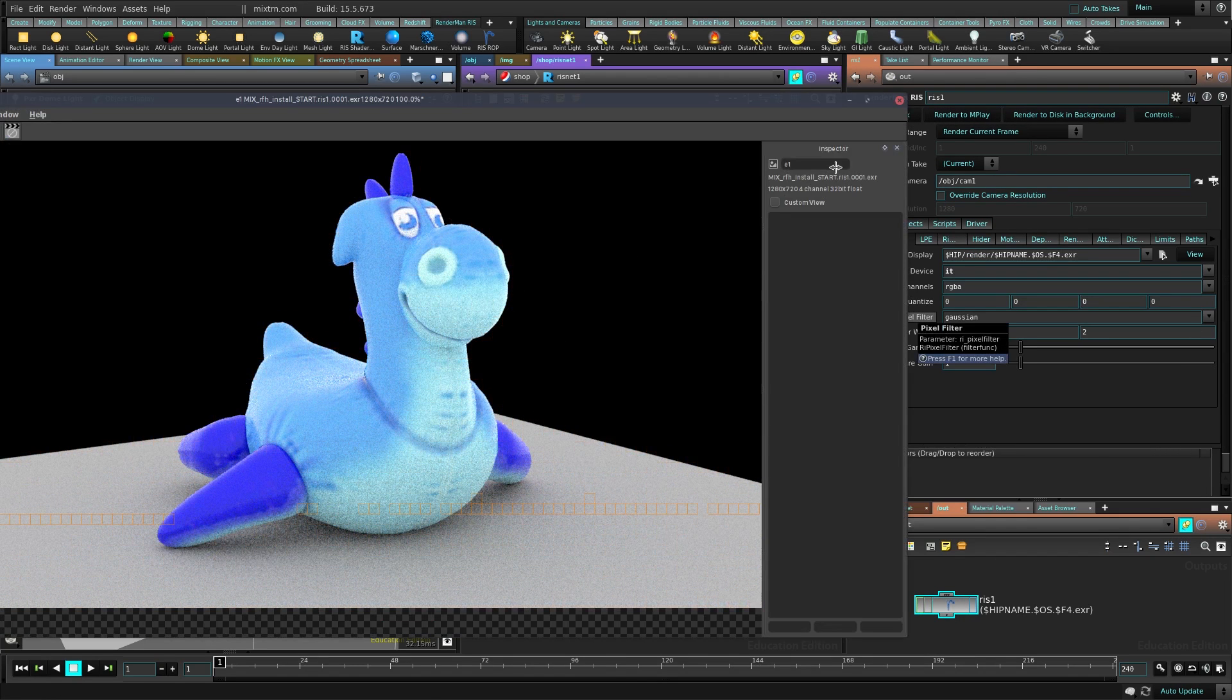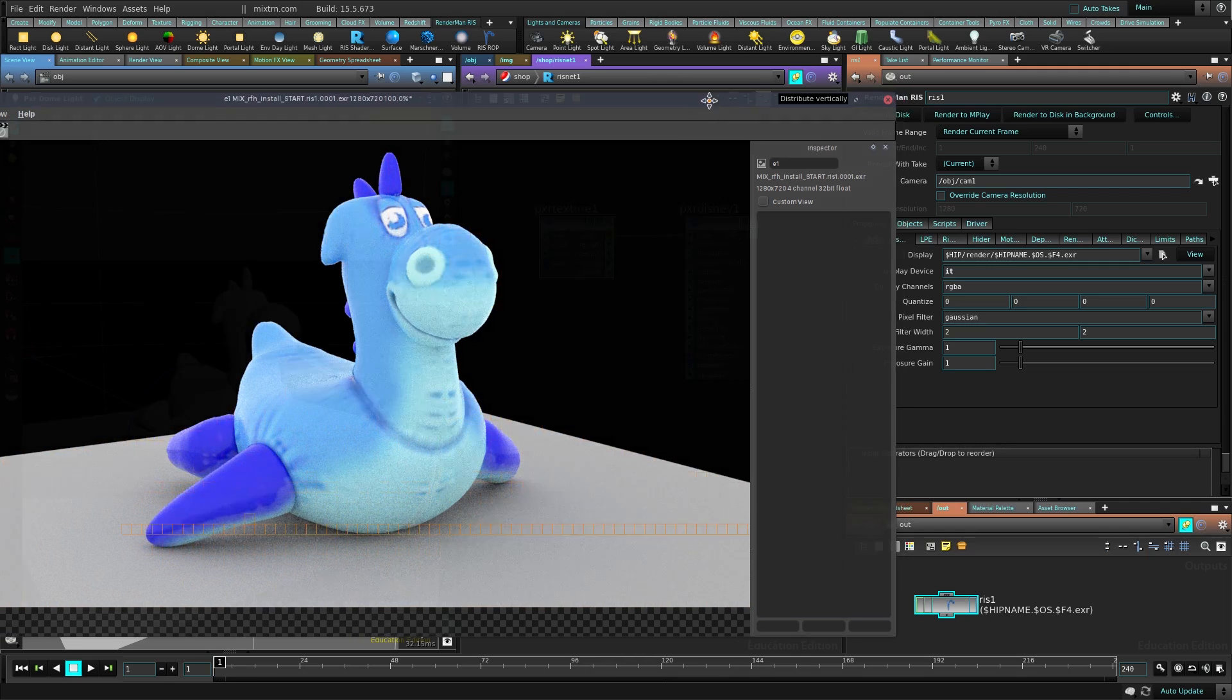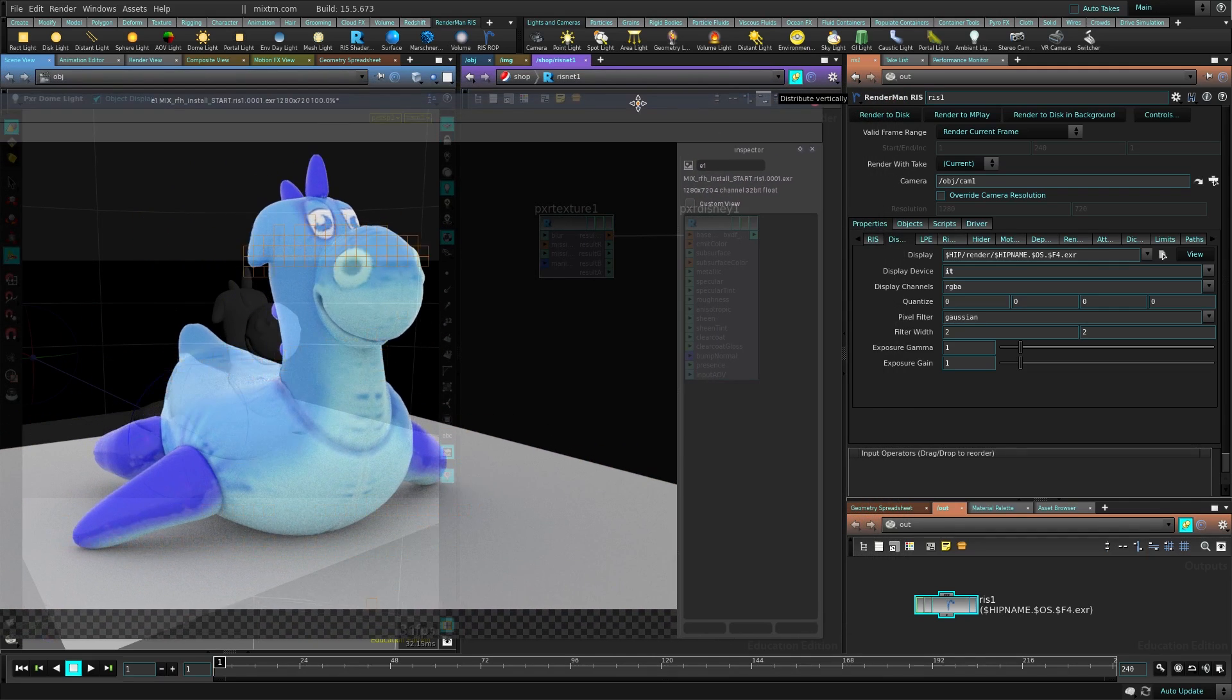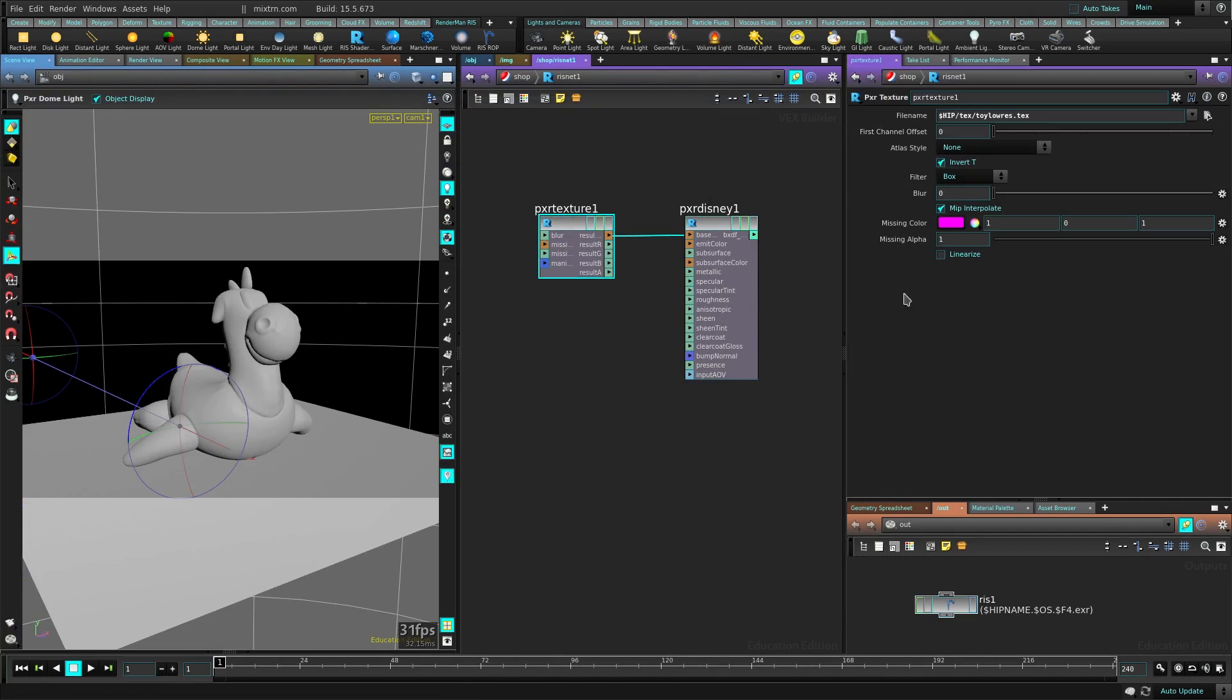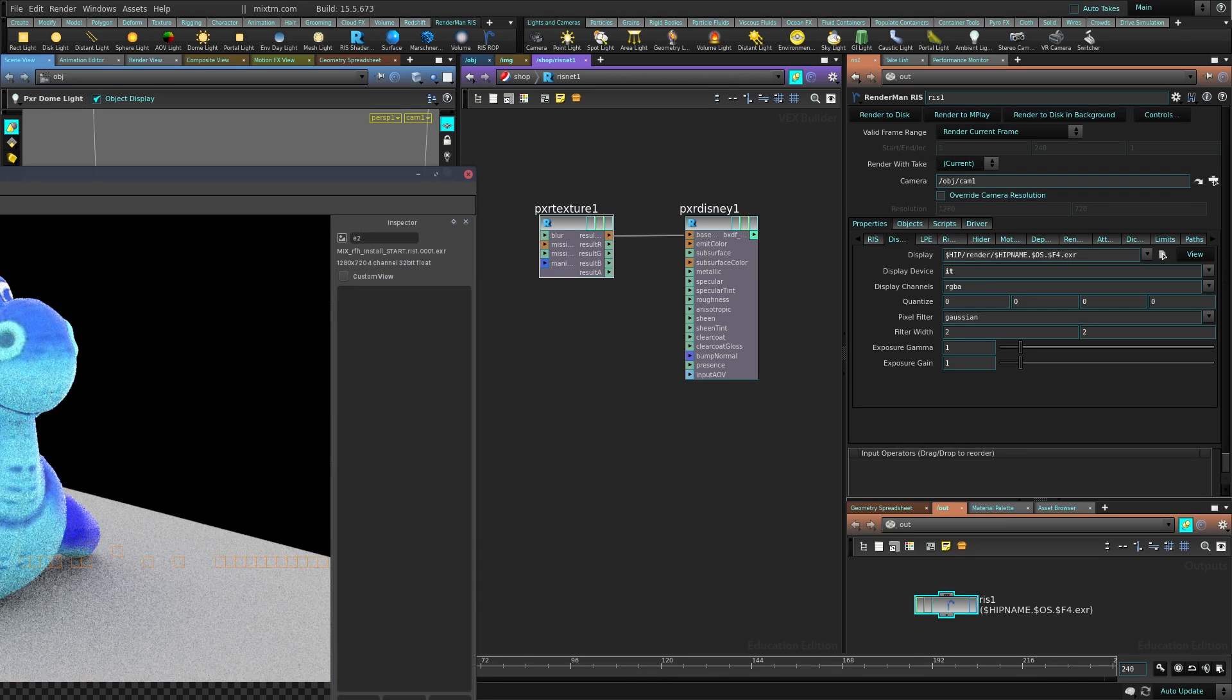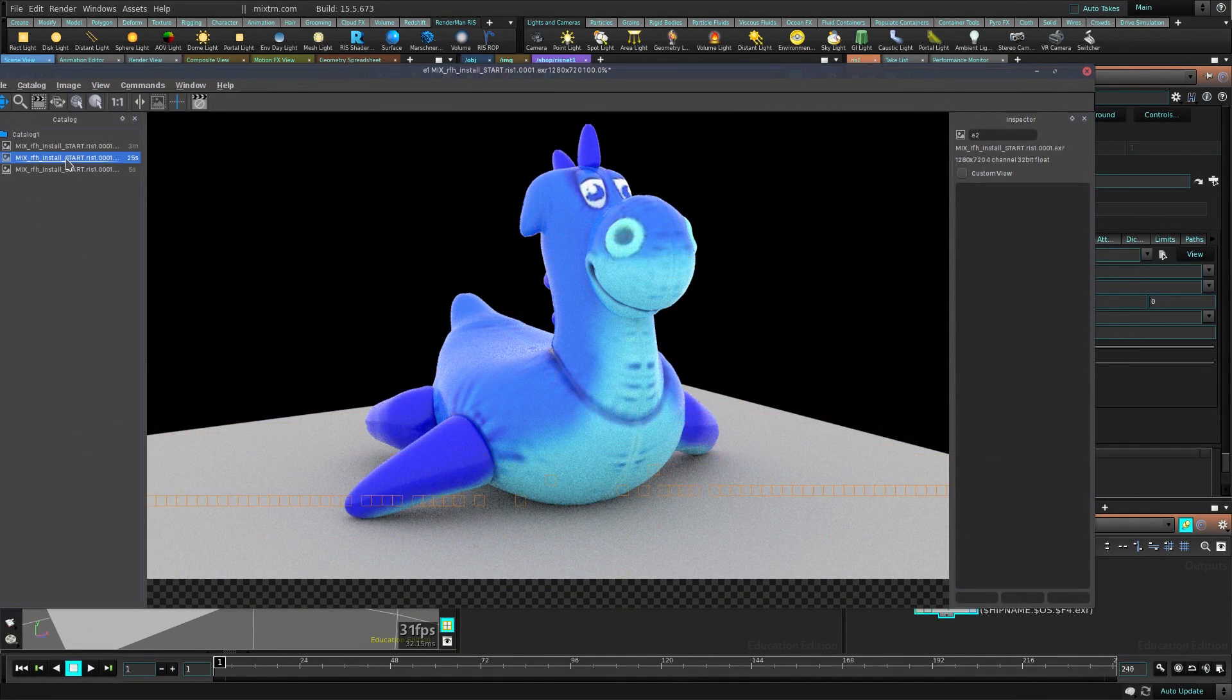There we go, we have a texture there. You can see it's a little bit washed, it's more white than it's supposed to be. So for that, click the linearize color here because RenderMan I think is working in a linear color space by default. There we go, now it's a little bit better.